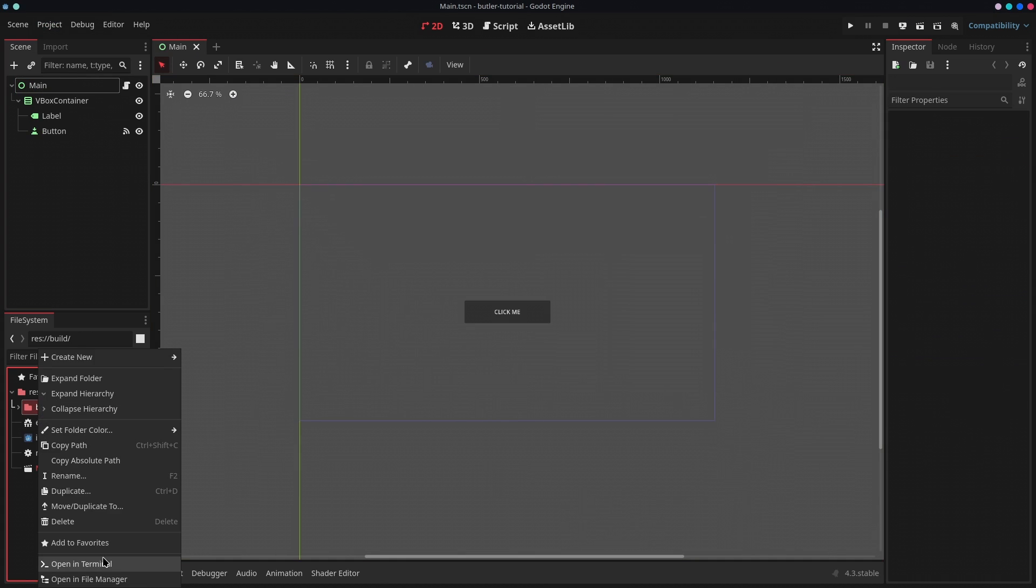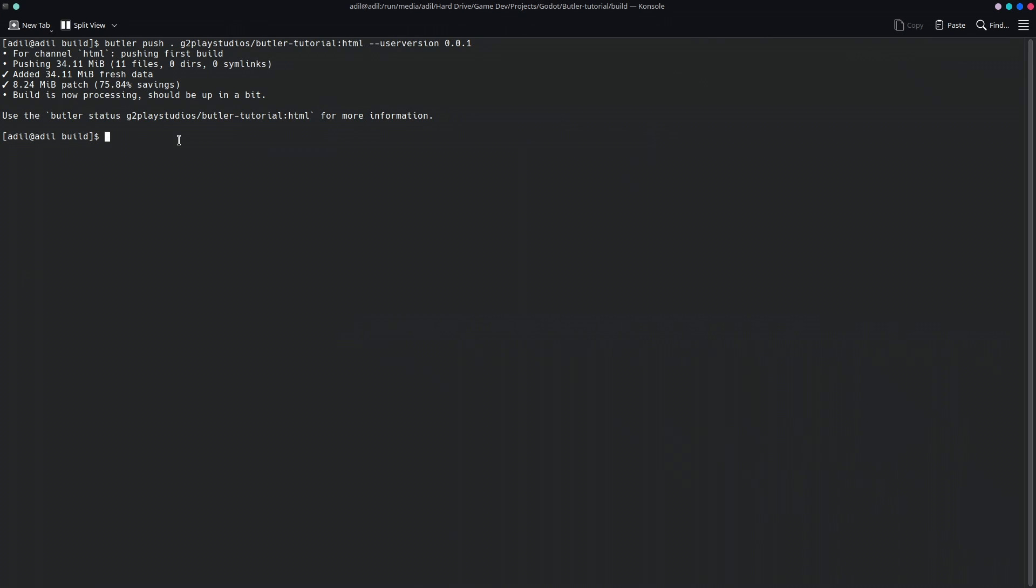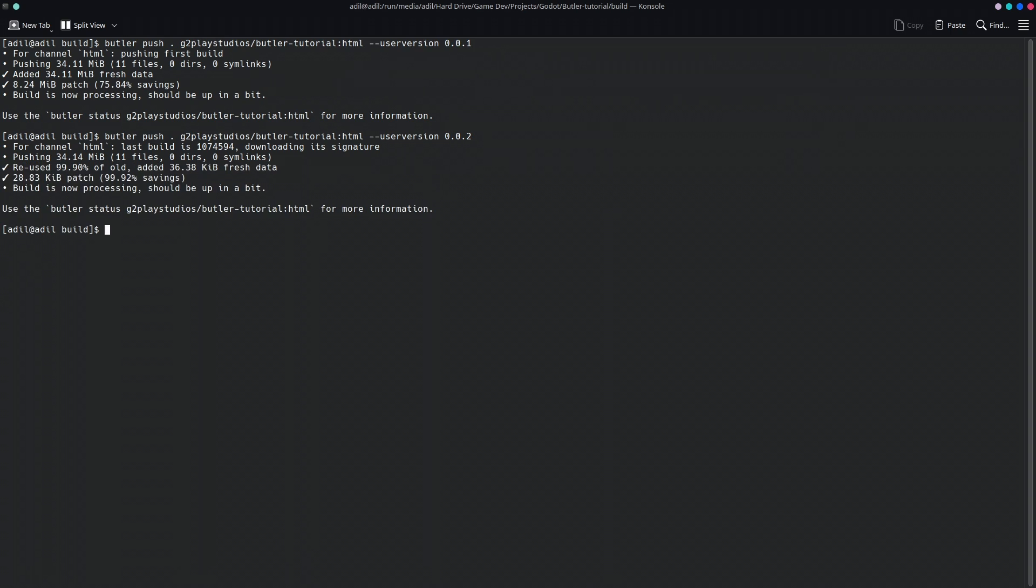Then open terminal again, and here I can simply use the same command again, but instead of doing 0.1, I'm going to increment the number by one. If I press Enter, it's just going to load the changes that I have made since the last version, and it's going to be a lot quicker than before. As you can see, it's already done.